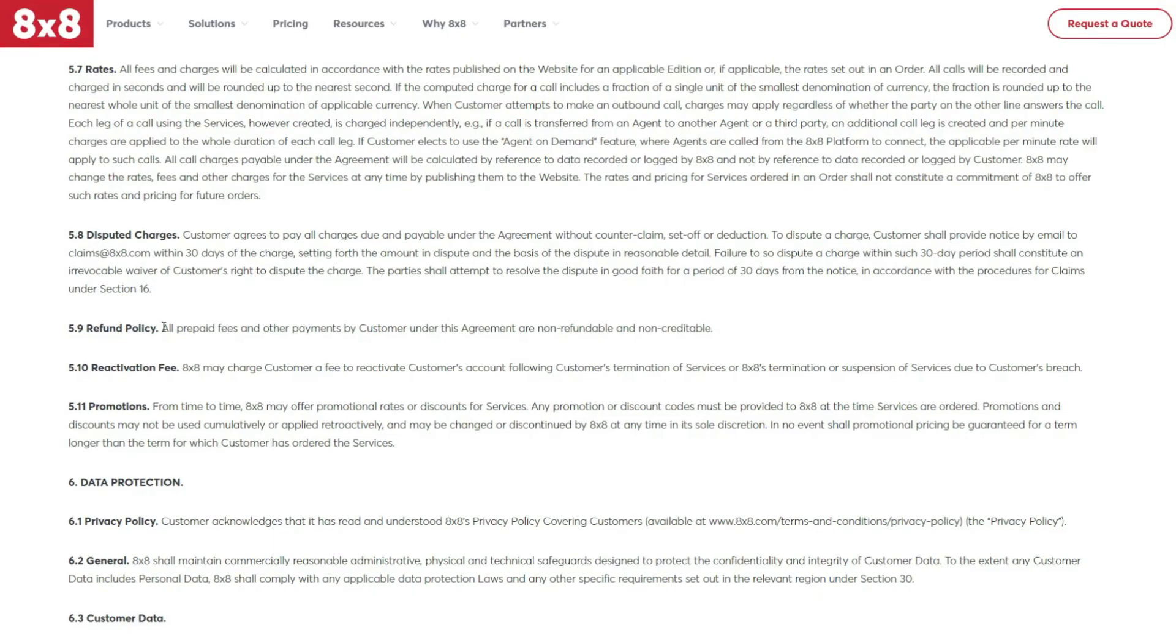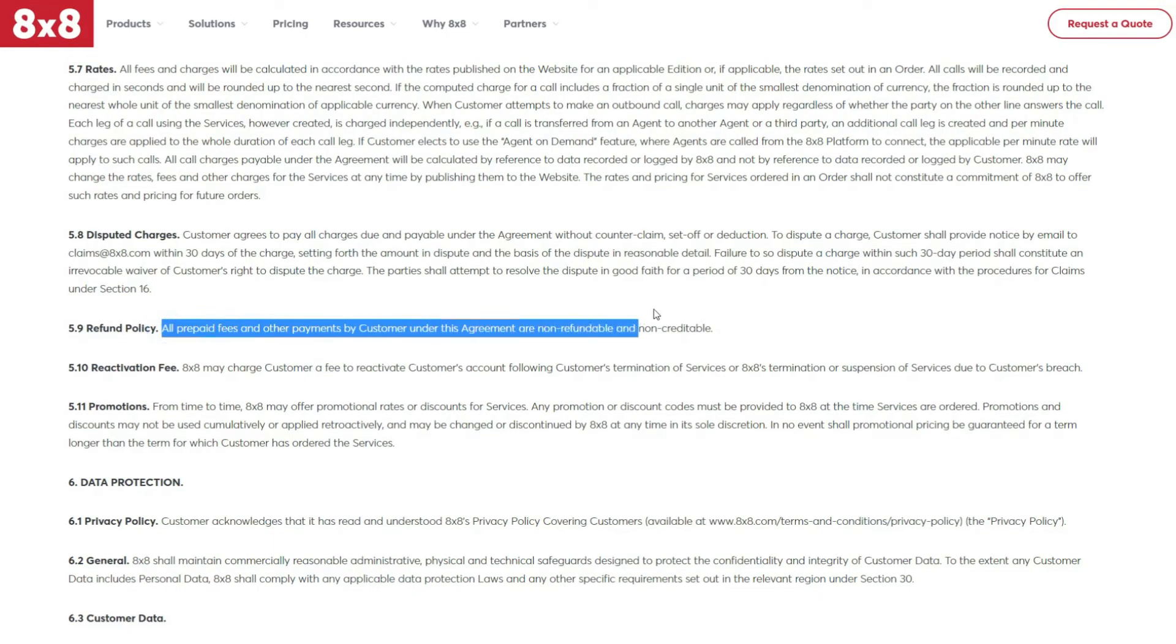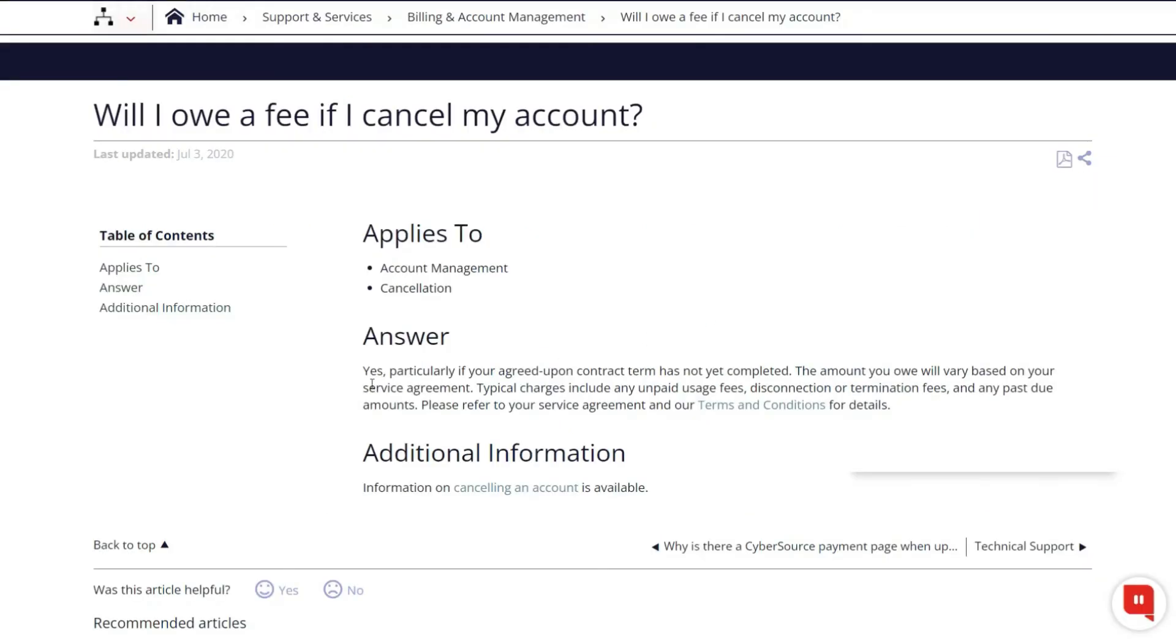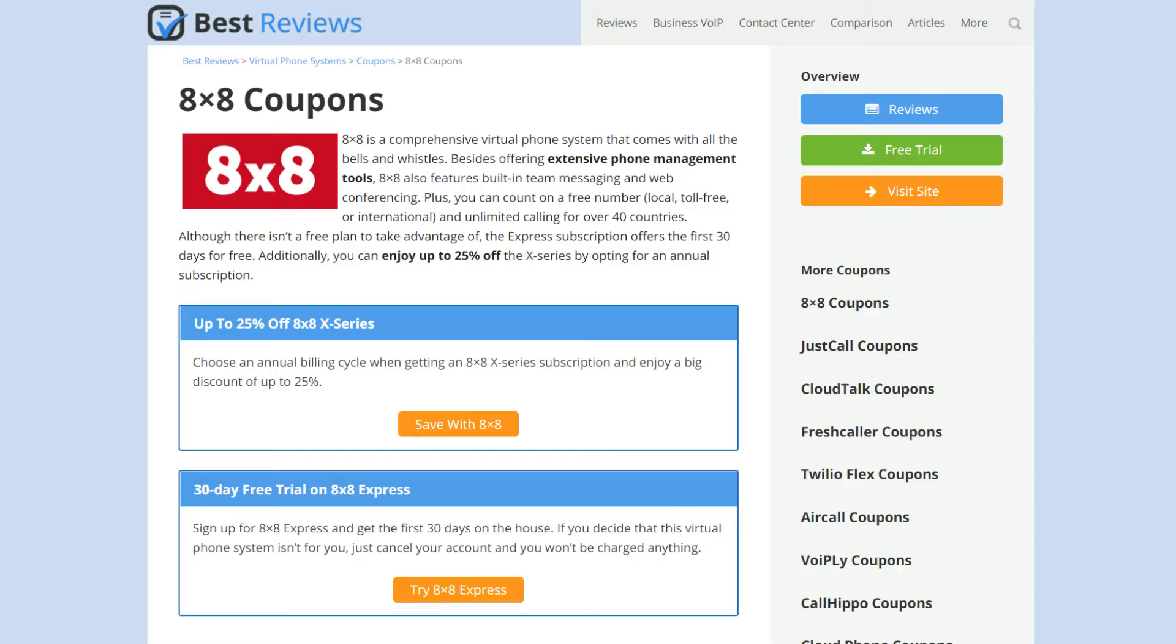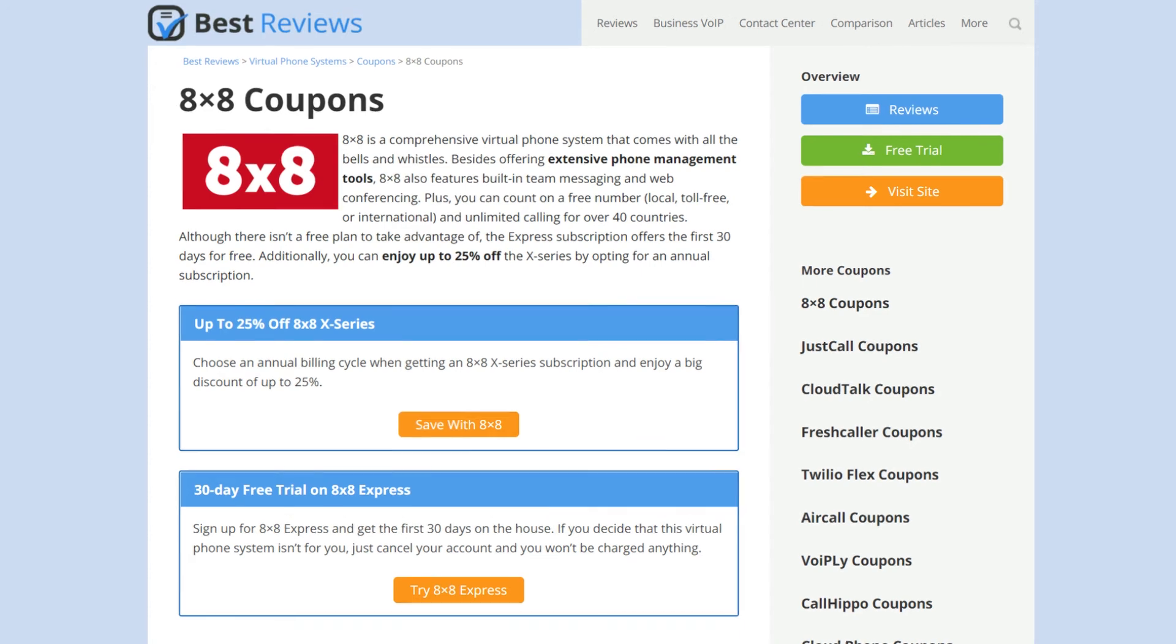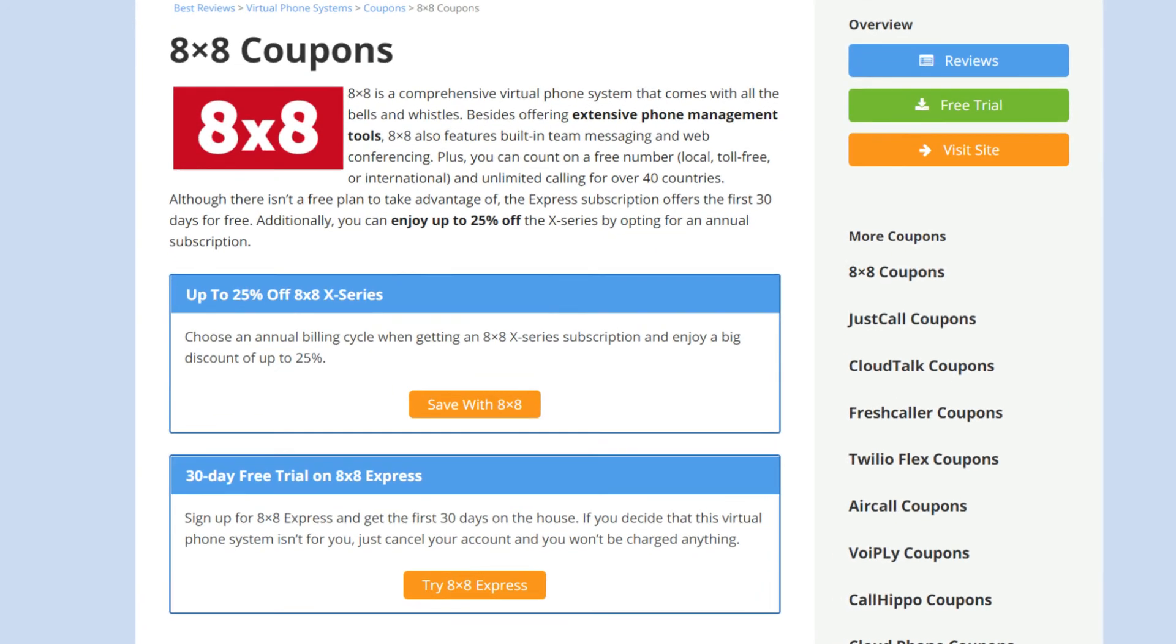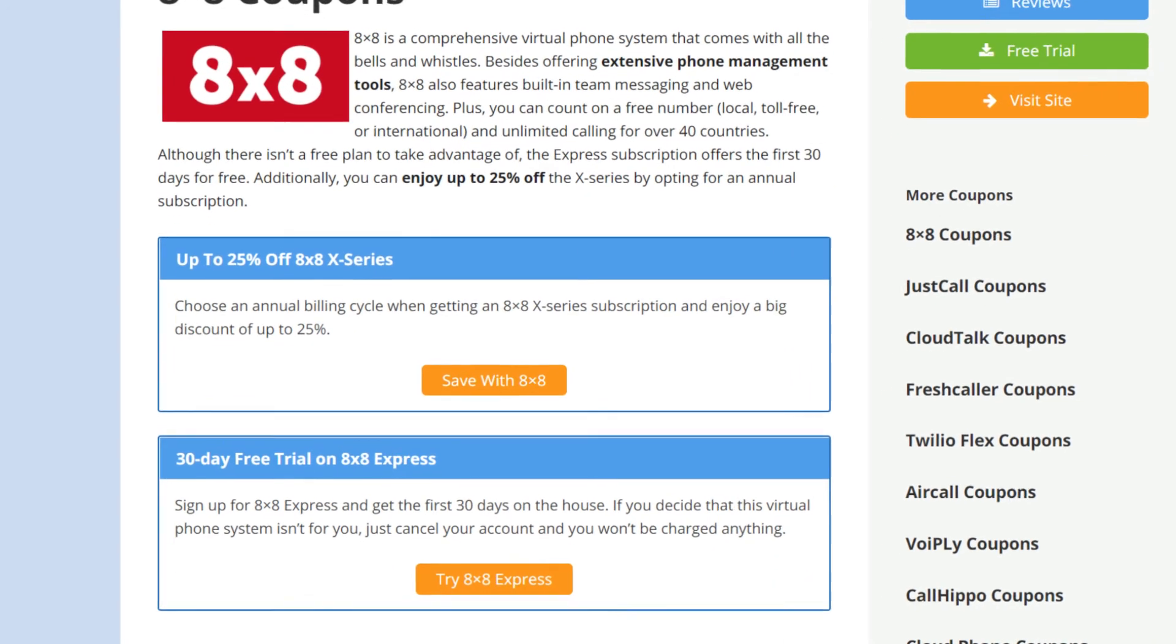Keep in mind that 8x8 doesn't provide refunds and charges a fee to users who cancelled their plan within the first year. To know how to get discounts and access to the 30-day free trial, visit our website at bestreviews.net.